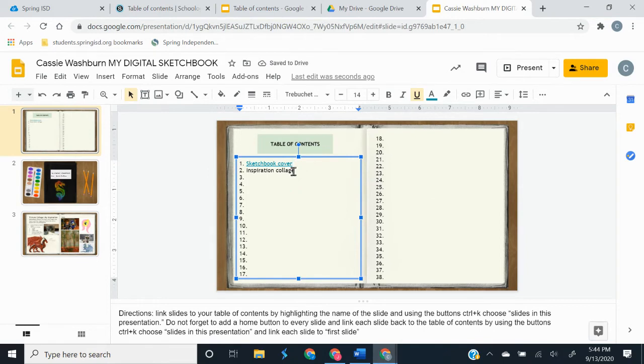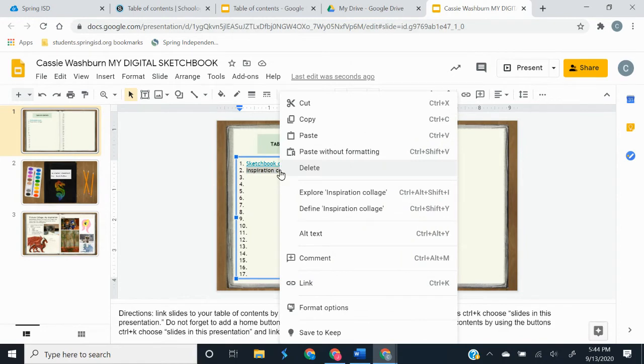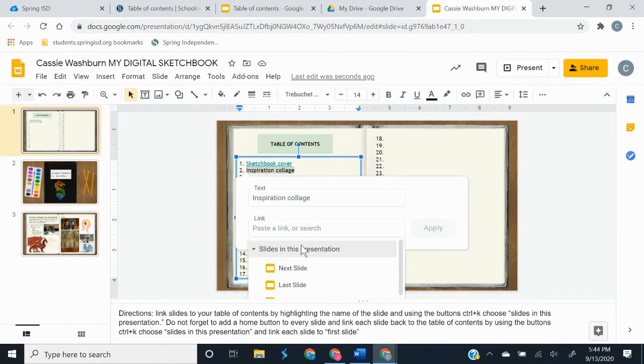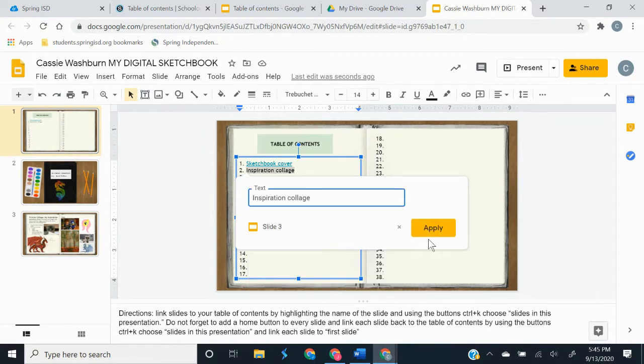And then I'm going to go to the next one and highlight the inspiration collage. And you can also right click right here and get a menu where you can link slides in this presentation. It's going to be slide number three, so I'm going to pick slide number three and apply.